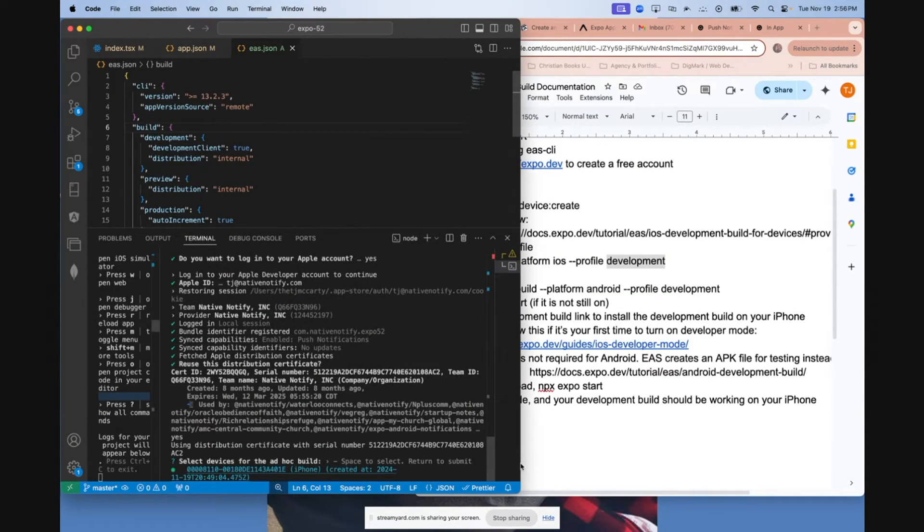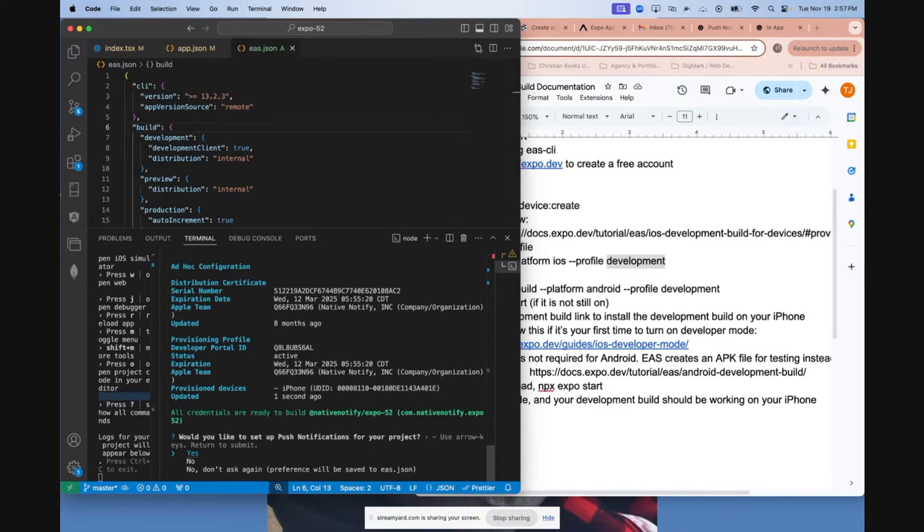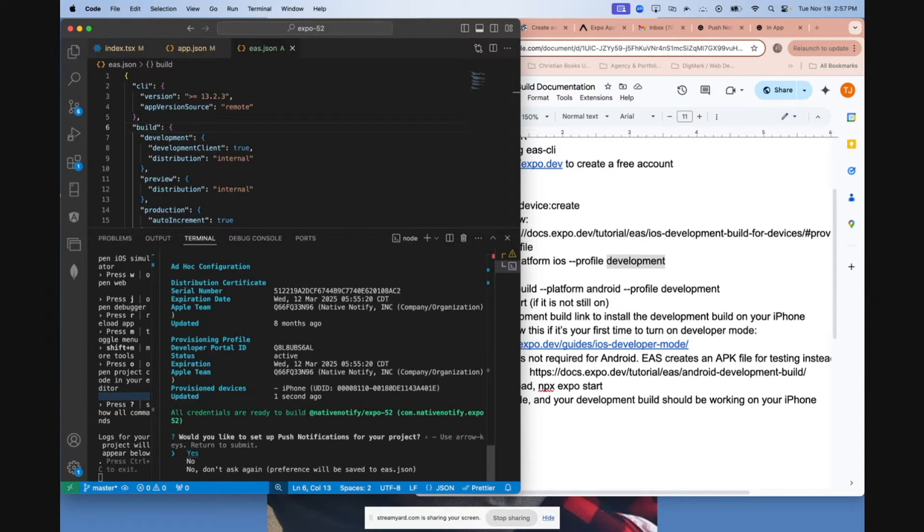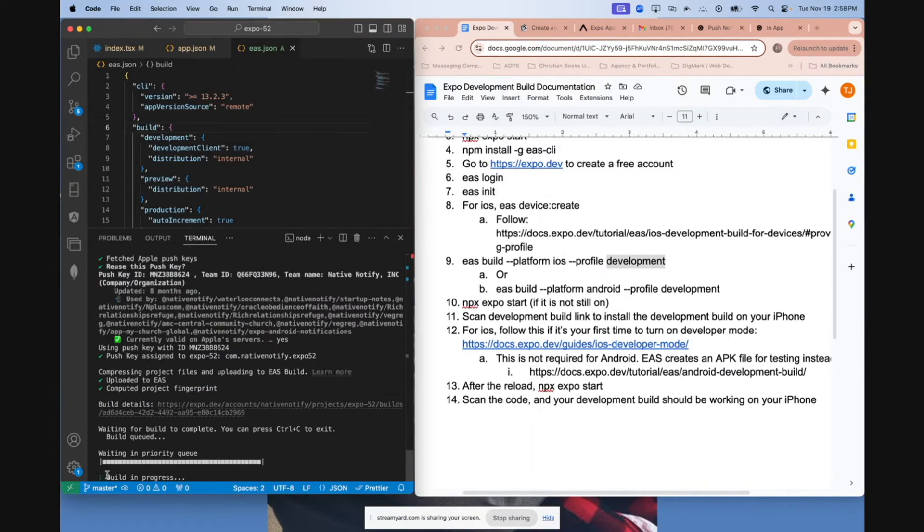Then it's going to say select a device that you want to download this development build to. This is the iPhone I just registered. This is really important. If it says, would you like to set up push notifications? Say yes. Especially if you're using nativenotify.com, make sure to say yes or push notifications won't work. Once you've said yes to everything, it should start saying build in progress.